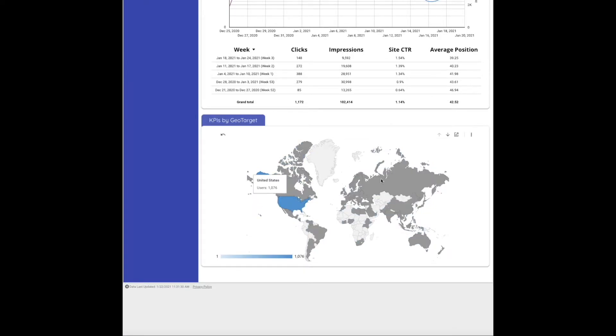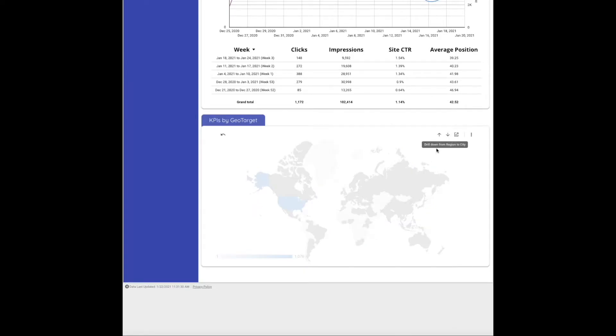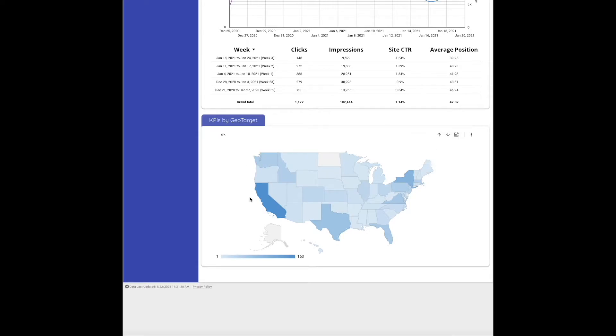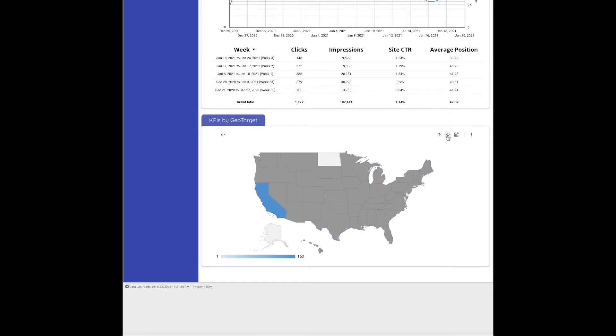This is going to be your KPIs by GeoTarget so you can narrow down to a specific country that you want to view. You can change to look at goal completions rather than users or traffic to your site, and you can even drill down further from the state to see the cities because maybe this will show you where you want to be targeting your ads.